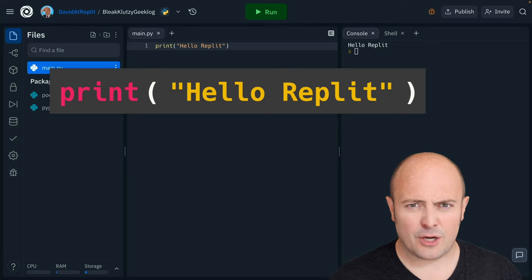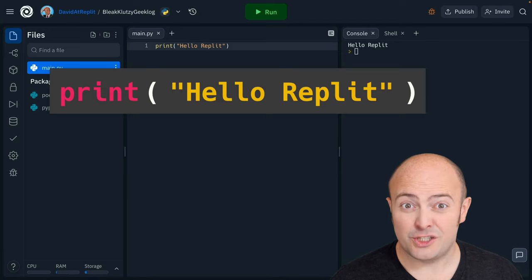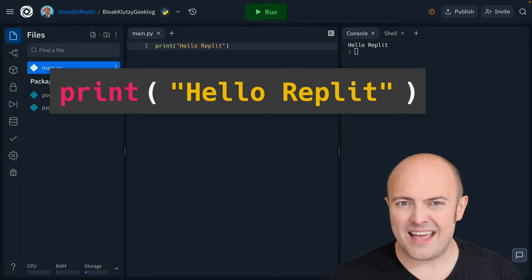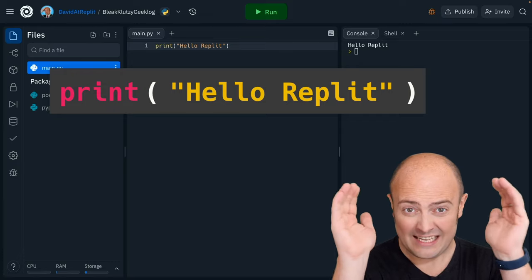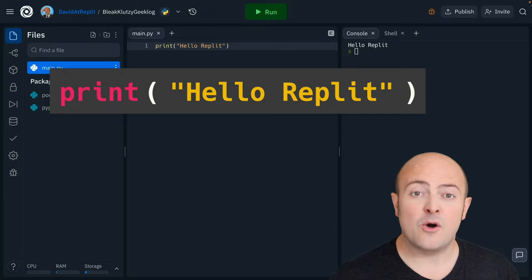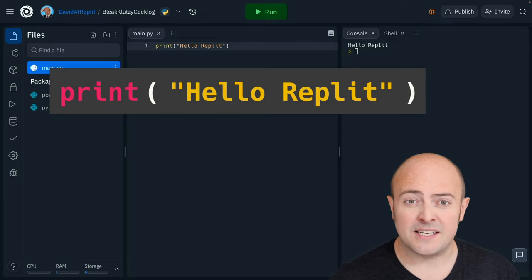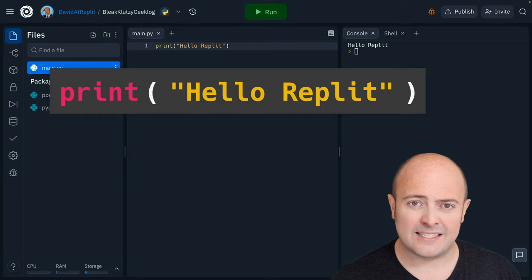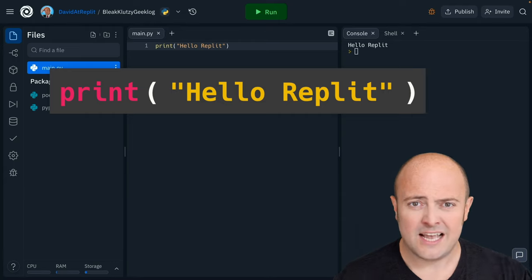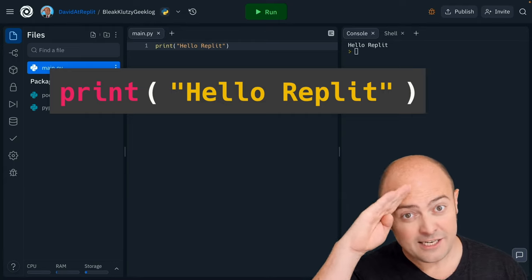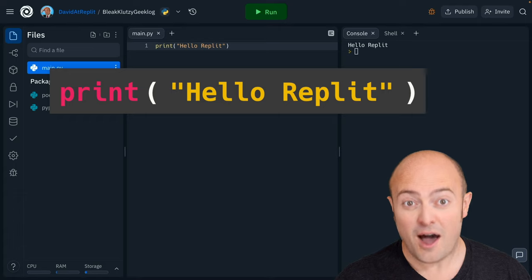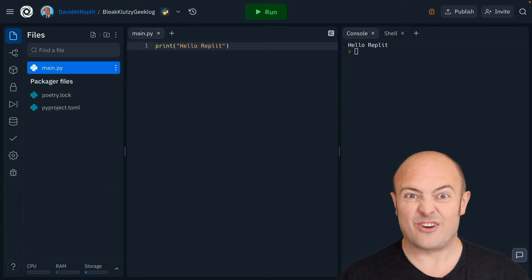Some of you may have noticed by my accent that I'm British. I know shocking, but that does mean that I am calling these things brackets. Some of you may call them parentheses. Some of you may call them rounded brackets. We call them brackets and because I speak the king's English that's what I'll be doing as well. Sorry.